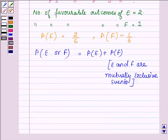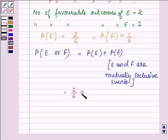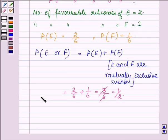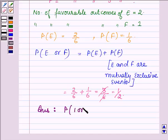No face on the die has both numbers 1 and 3, so the two events are mutually exclusive — if 3 appears then 1 will not appear, and if 1 appears then 3 will not appear. Substituting the values: 2 upon 6 plus 1 upon 6 equals 3 upon 6, which simplifies to 1/2. So the answer to the second part, probability of 1 or 3, is equal to 1/2.